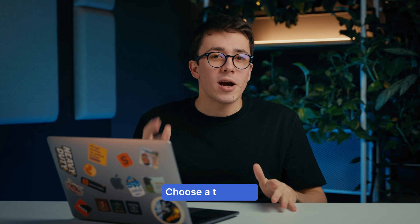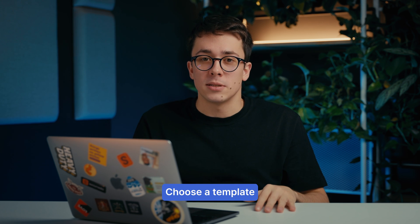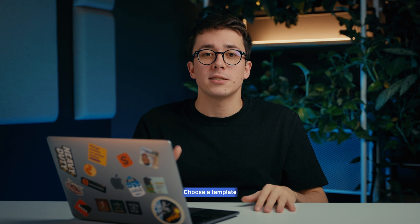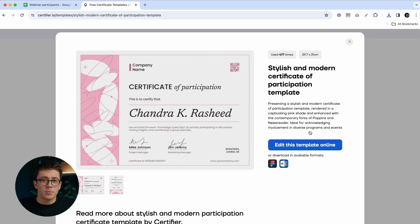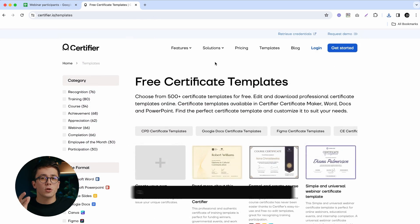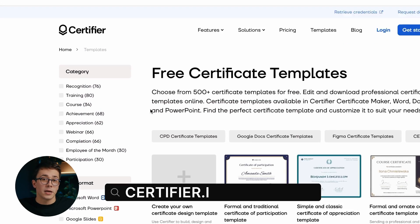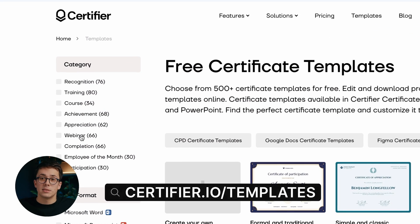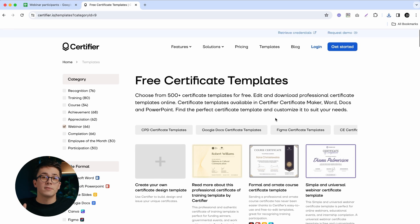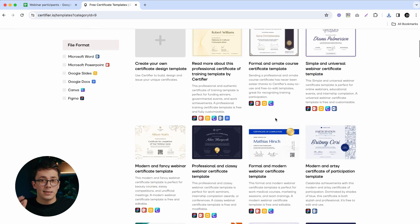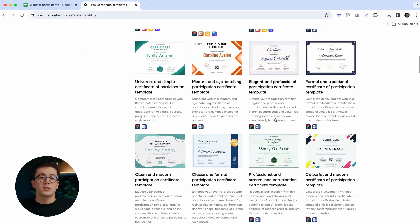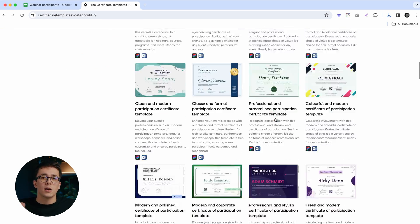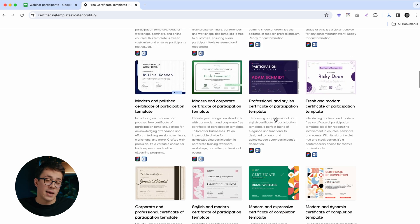Next up, let's choose the right certificate template — a great alternative to creating a certificate design from scratch. As an example, let's pick this free certificate of participation template. If you don't particularly like the design, just go to certify.io/templates and pick Webinar as the category on the left sidebar. This will give you a wide range of free webinar certificates that you can customize online.